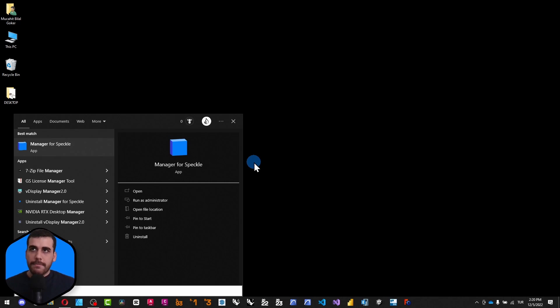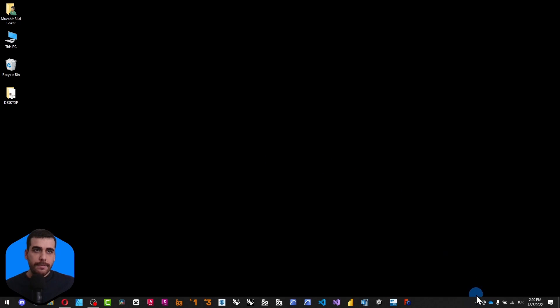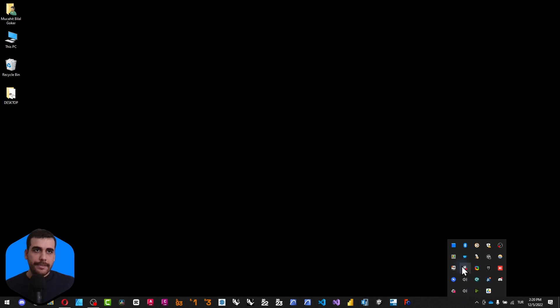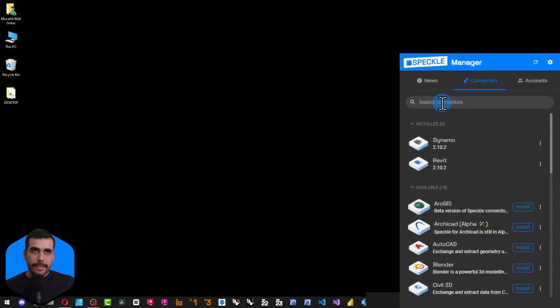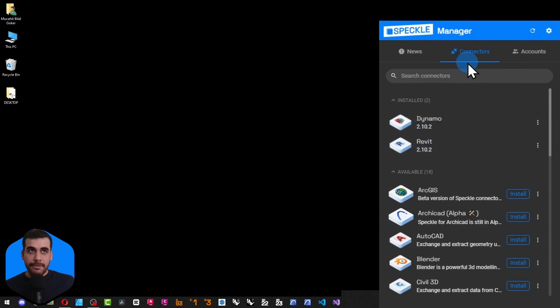You can simply search for Manager for Speckle or go to the arrow icon here. Oops, click on this and click on the Speckle icon. It'll take you to the Speckle Manager.